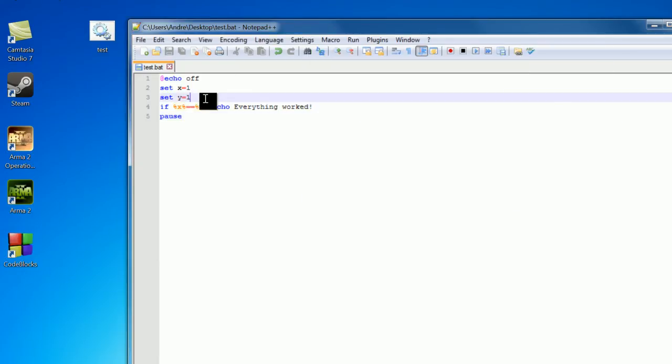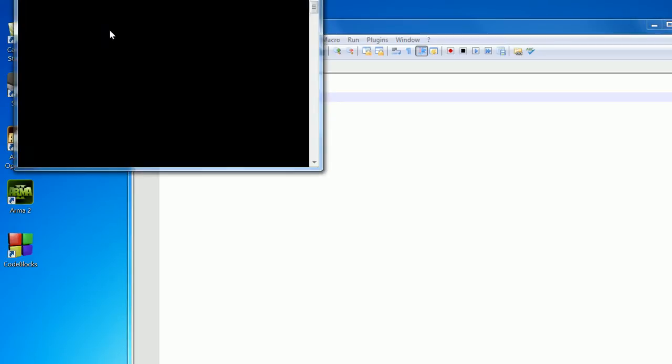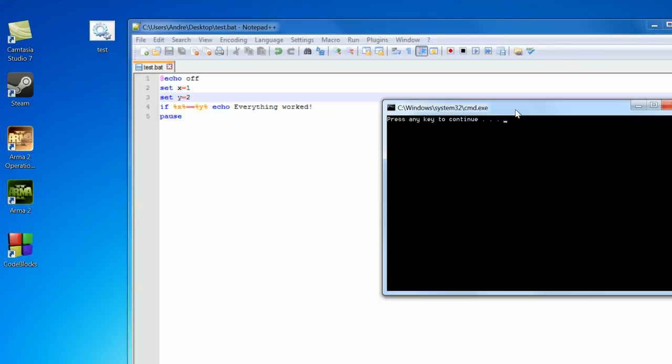But say 1 is not equal to 1, so x is not equal to y. Let's save this, open it up, and all I get is press any key to continue, because this did not return true.